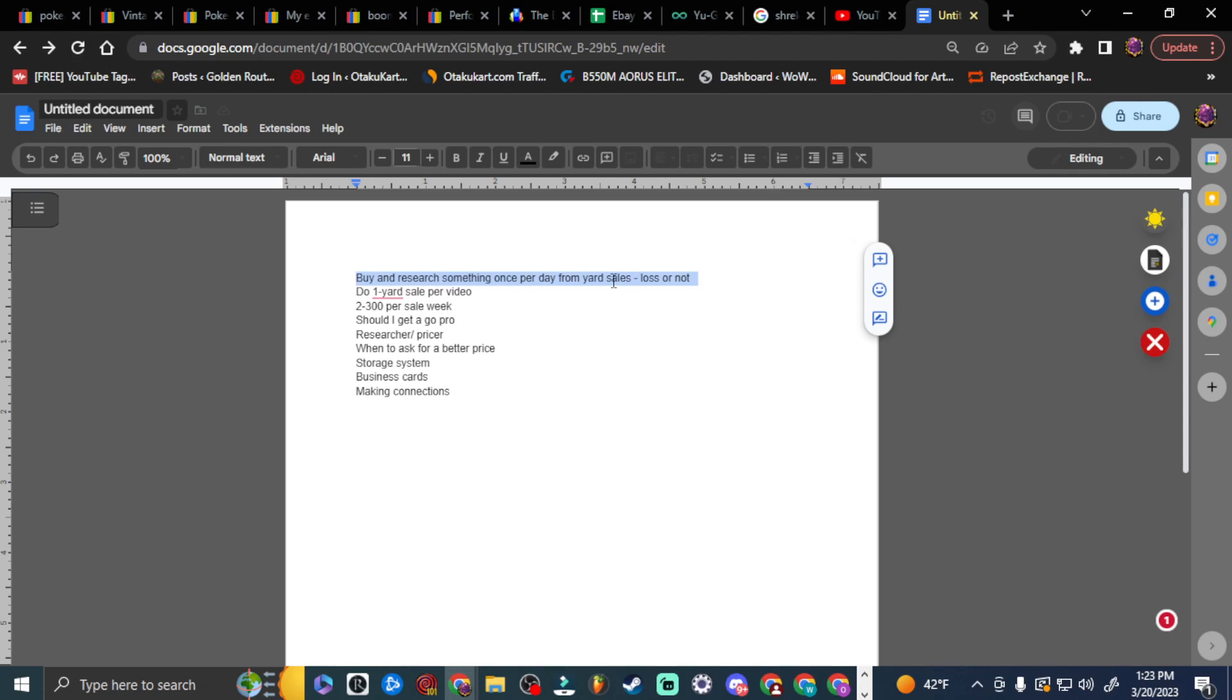On our first top of the list is buy and research something once per day from Yard Sales. So what that means is whenever it's a Yard Sale day and we go Yard Selling, I'm going to pick one item that I don't know anything about and I am going to research it. If I lost money on it or if I'm not profiting off of it, no big deal because it was cheap. And maybe after finding out about that thing, I'll learn something.